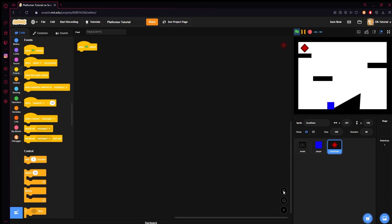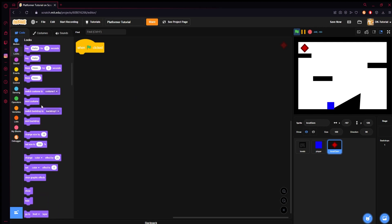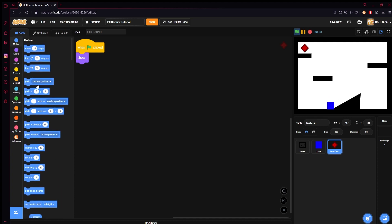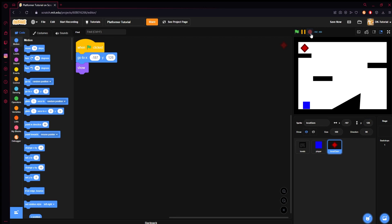So we'll do a green flag — we'll be changing this code later to make it look a bit better, but for right now we're just doing proof of concept. When clicked, we will show and we will go to X — you plug in this number, so you can just take it, Ctrl+C and Ctrl+V — and then the Y, Ctrl+C, Ctrl+V. So now even if you move it over here, we hit the green flag, it moves back up to where it's supposed to be.